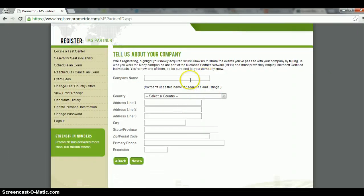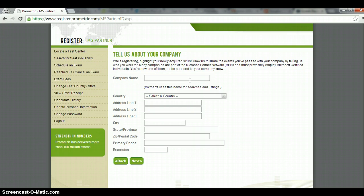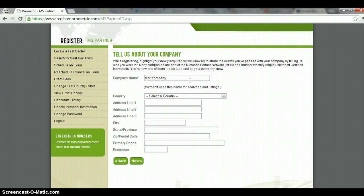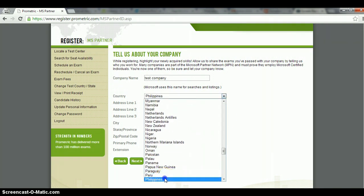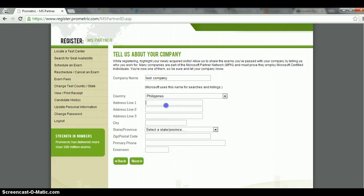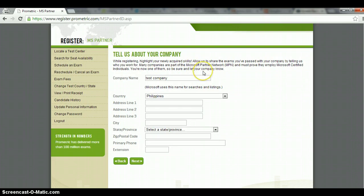And it will ask me some information about my company. You can just say, I think you can skip these. Let's just say test company. And say, this would again be different depending on the exam. I think this is Microsoft-specific. Many companies are part of the partner network and must prove the employee, blah blah blah.